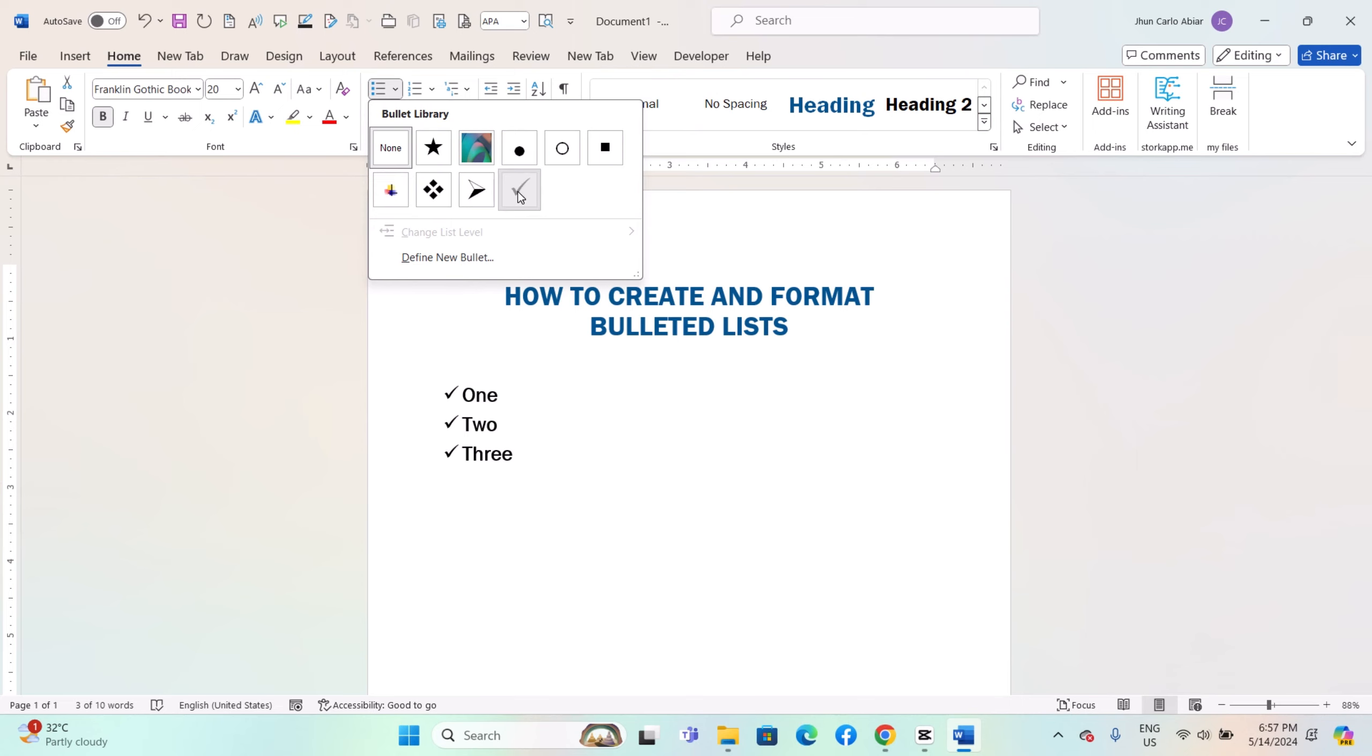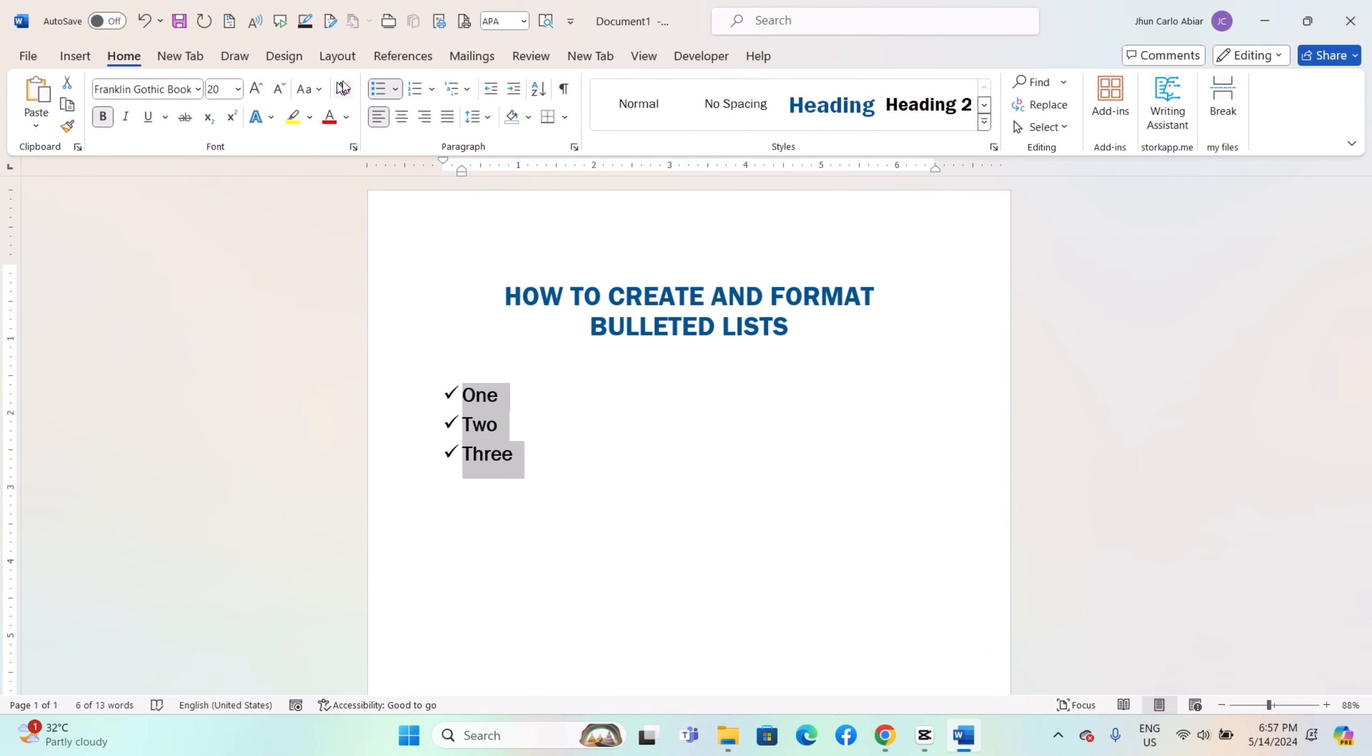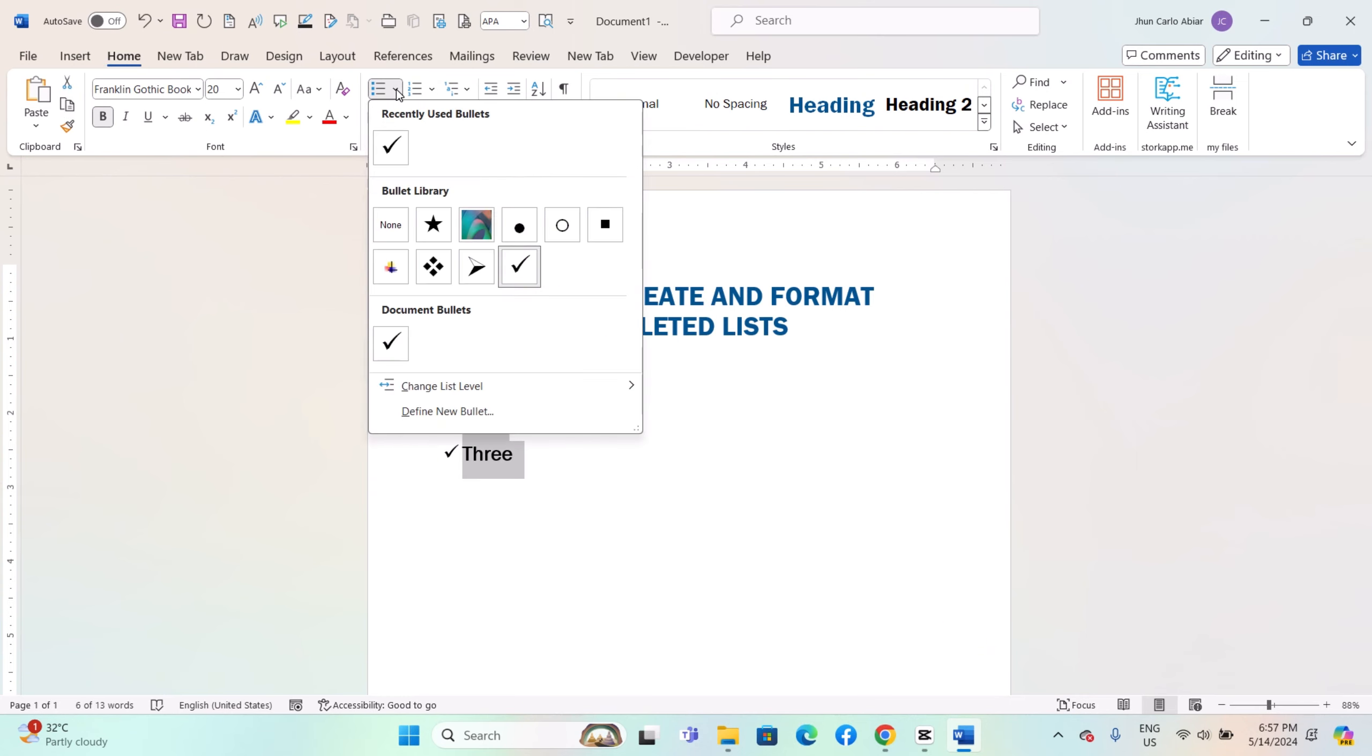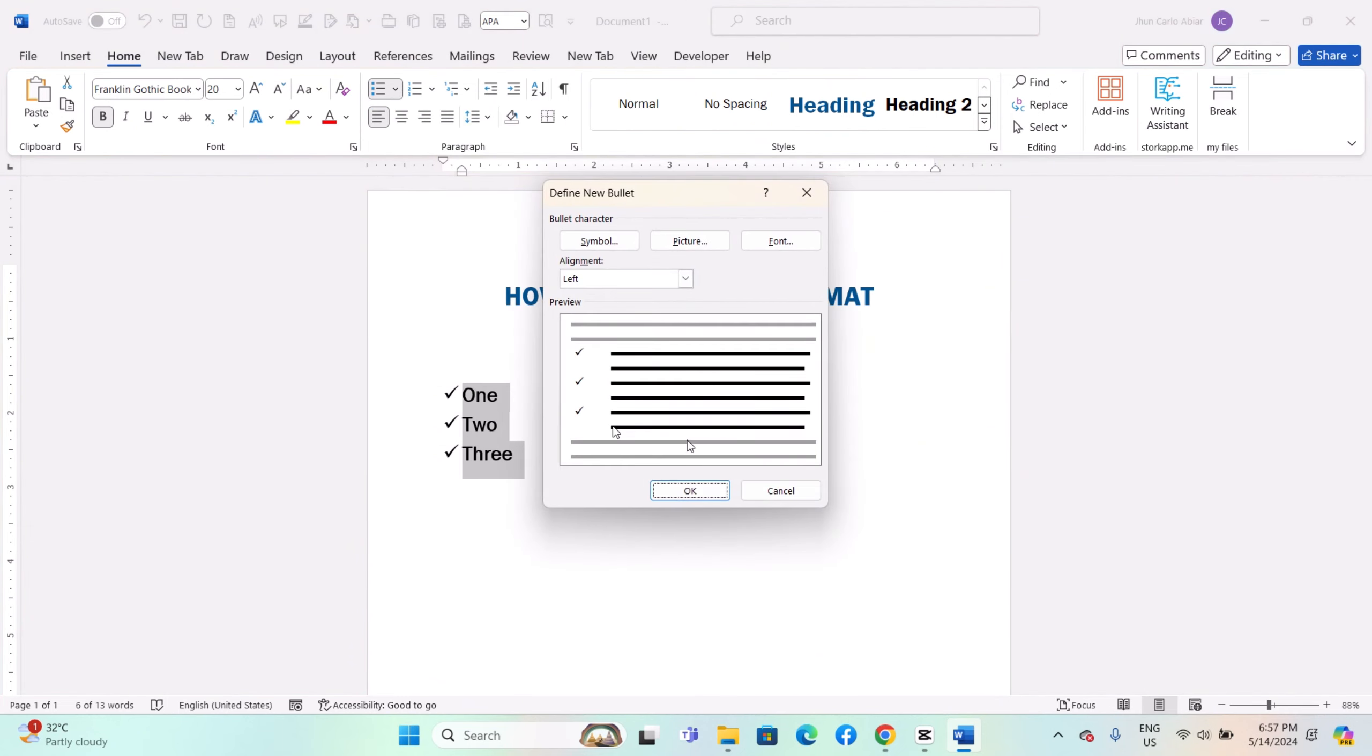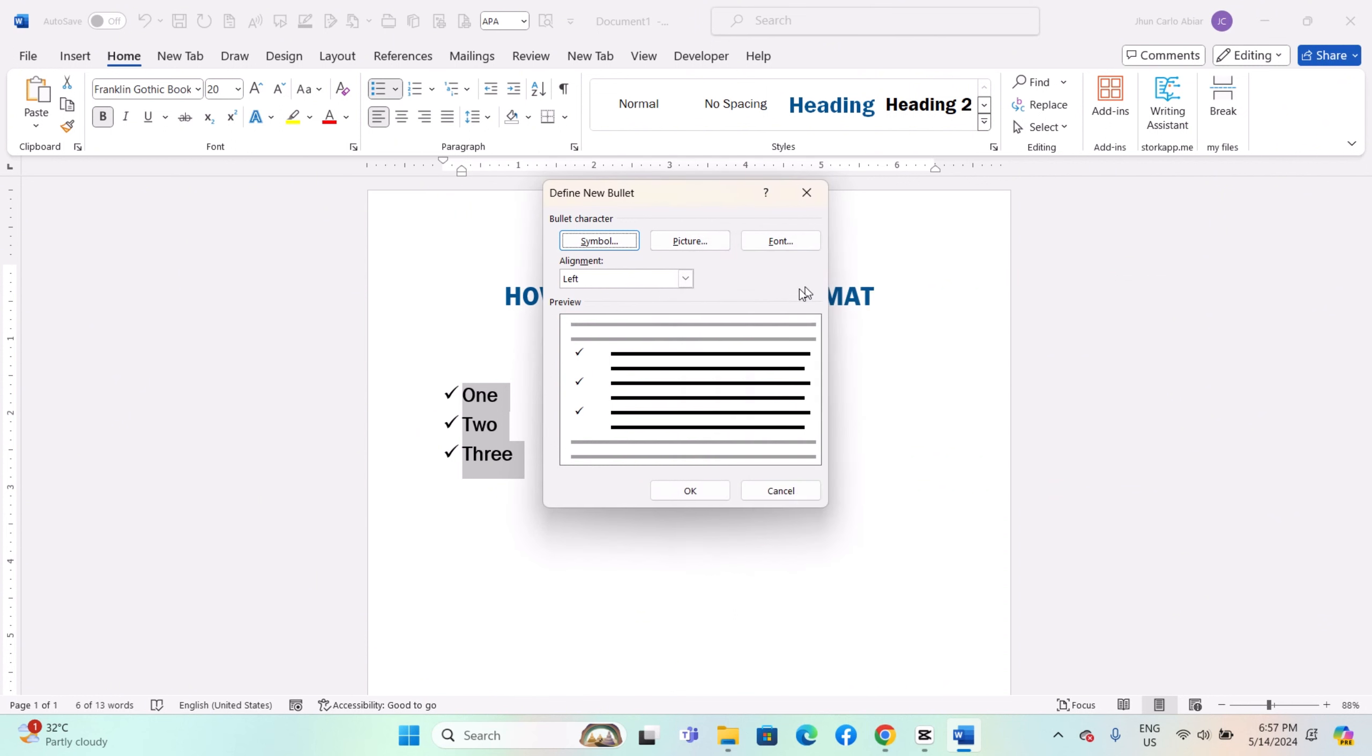If you want to use a custom bullet style, click anywhere in the bulleted list to select it. Go to the Home tab. In the Paragraph group, click the drop down arrow next to the Bullets button. At the bottom of the list, click Define New Bullet. In the Define New Bullet dialog box, you can choose from various symbols, characters or images to use as a bullet.